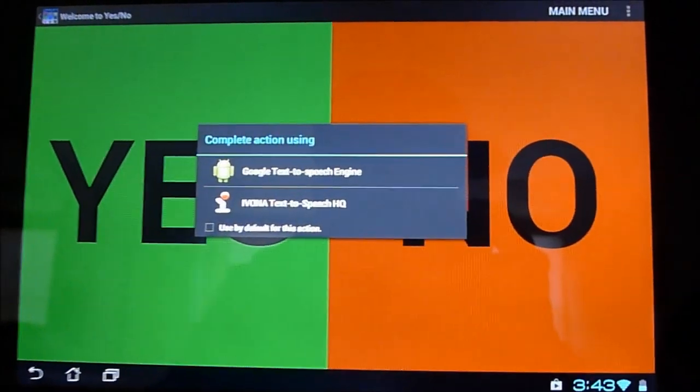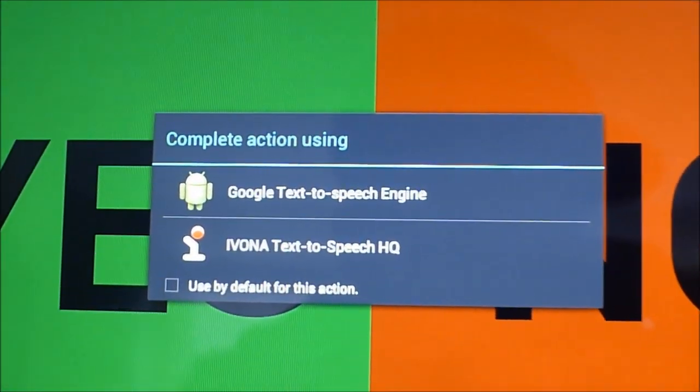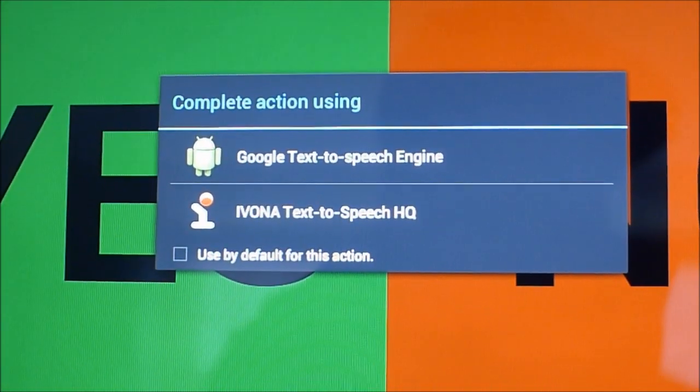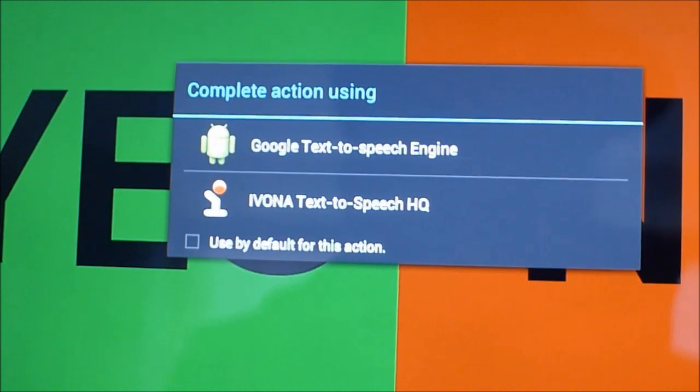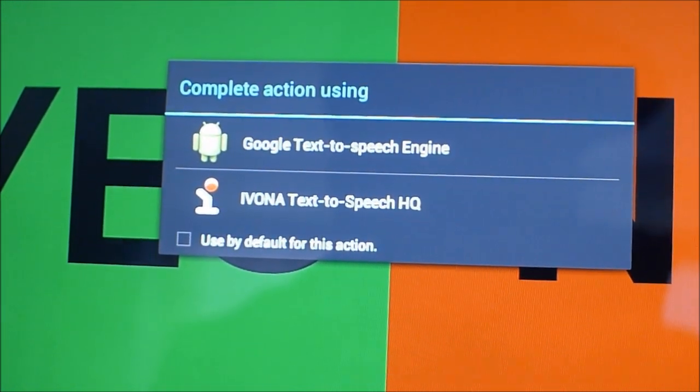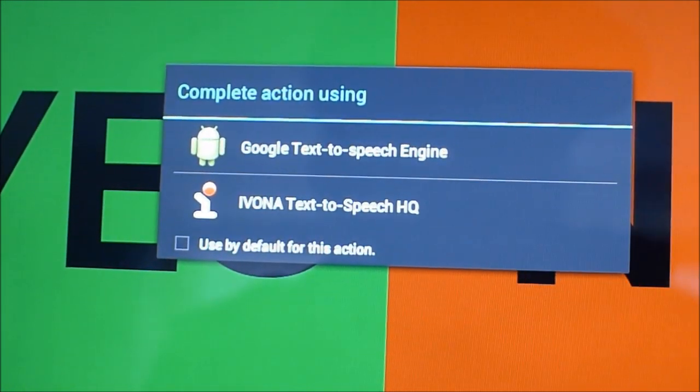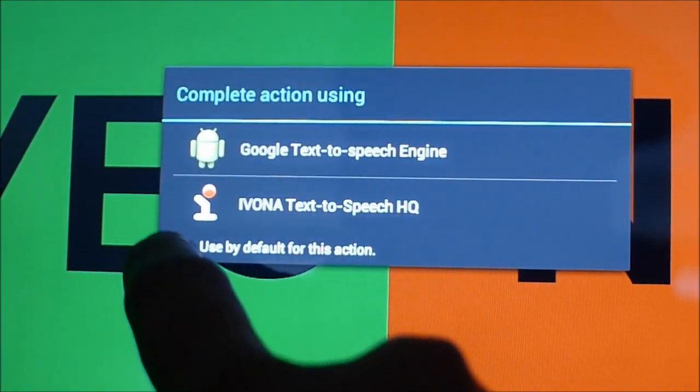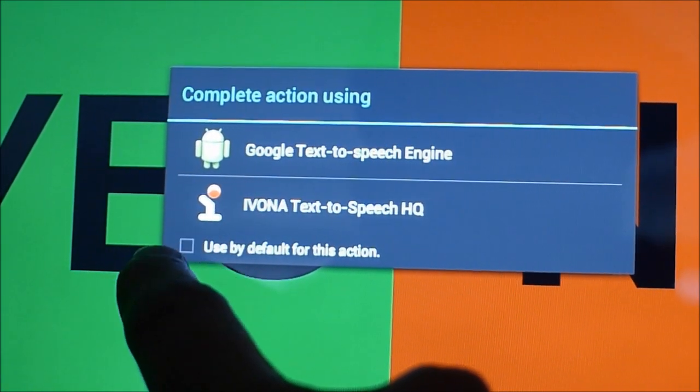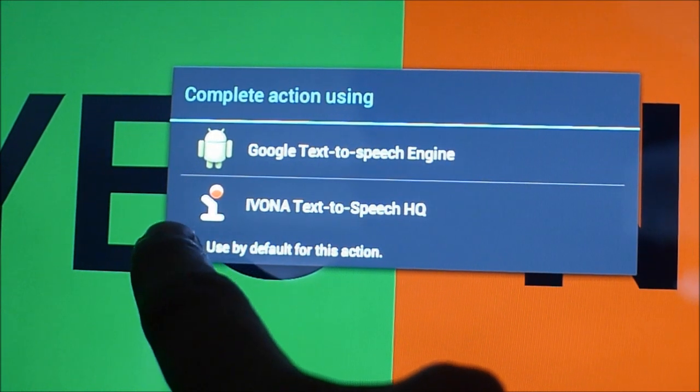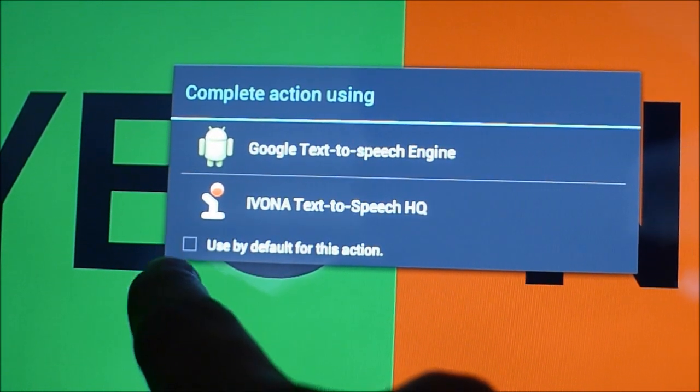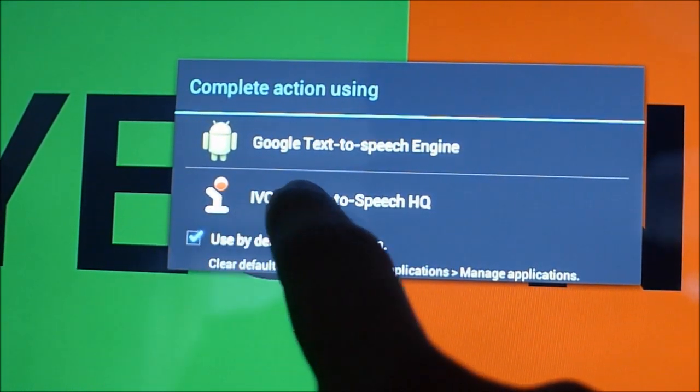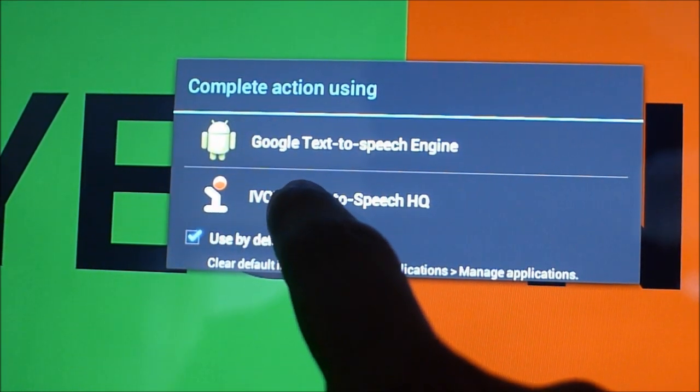you'll see a complete action using pop-up come up because now we have a text-to-speech engine different than Google. So first of all, we're going to click use by default for this action, this little check mark over here, we'll check that and we're going to click on Ivona text-to-speech.